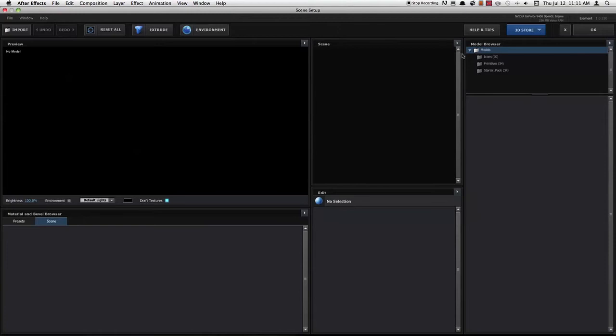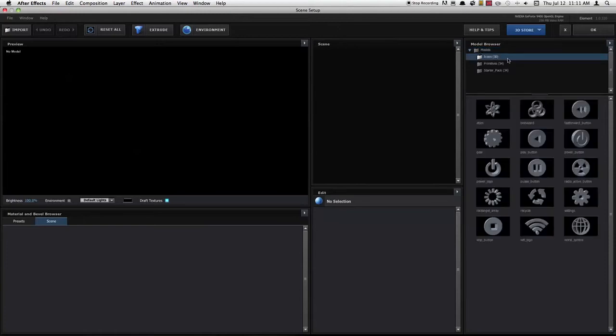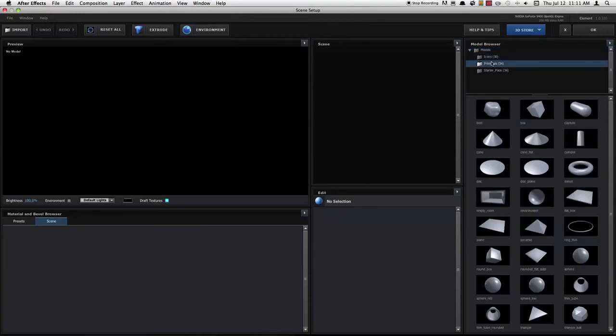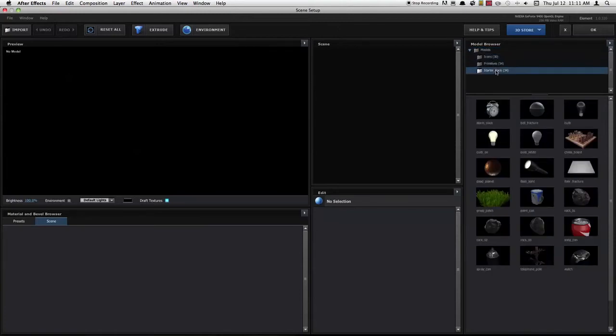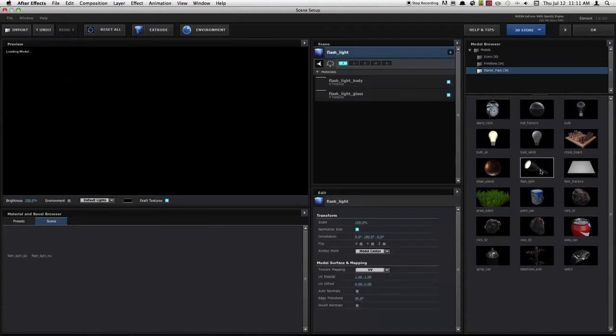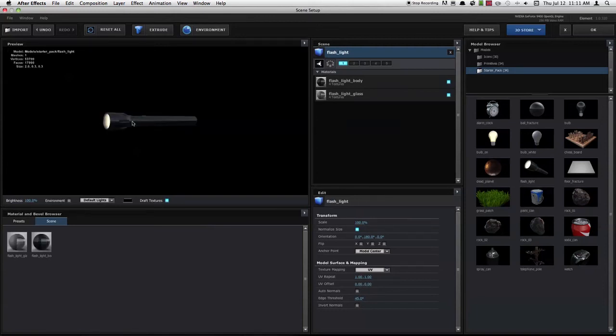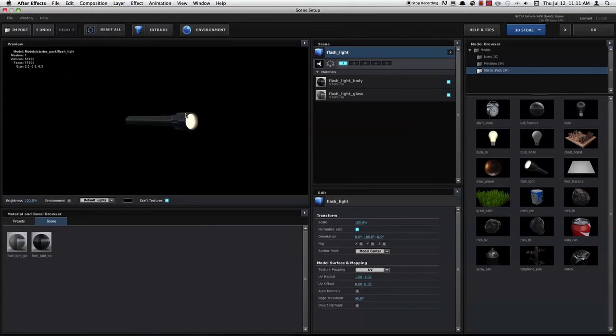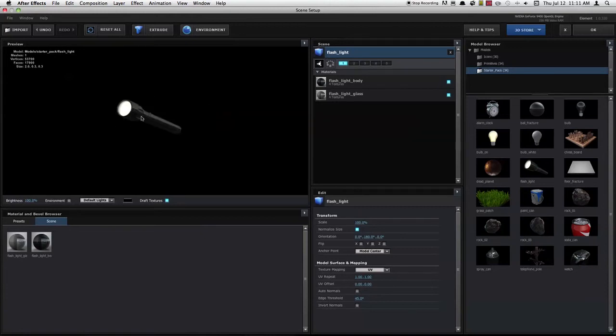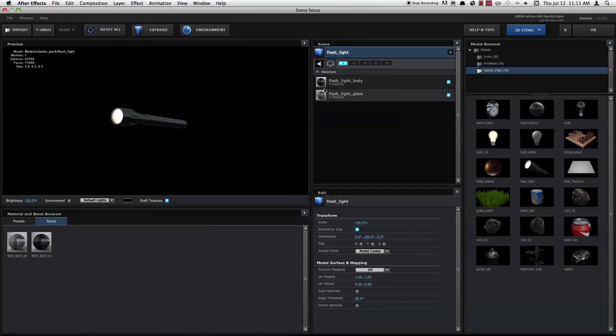You've got some models that they give you to start you off with, so if you go ahead and drop one of these in here, take the flashlight, loads up the model. There you go, you've got it all right there. You can turn it around, works pretty fast. The responsiveness is pretty good, and you see you've got these textures here.